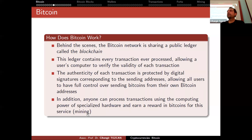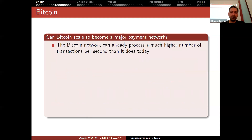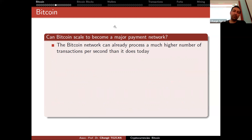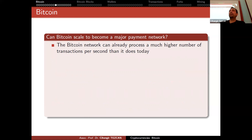In permissioned blockchains, you don't have to do mining at all because only authorized people can publish a block, and since they're authorized we already trust them. But in Bitcoin and almost all public cryptocurrencies, we have mining. Some use proof-of-stake systems. Scalability is a very important problem — can Bitcoin scale to become a major payment network? Currently, a transaction in the Bitcoin blockchain takes approximately 10 minutes to be included.